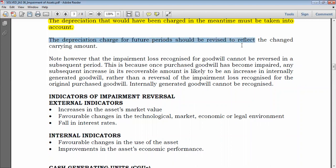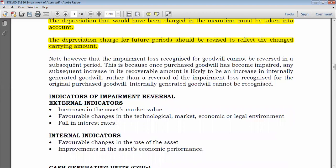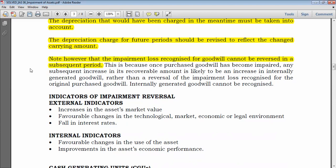The depreciation charge for future periods should be revised to reflect the changed carrying amount — this is obvious, since after obtaining the new cost we must compute new depreciation. One important exception: an impairment loss recognized for goodwill cannot be reversed in subsequent periods. Even if there seems to be an impairment reversal for goodwill, it cannot be reversed.